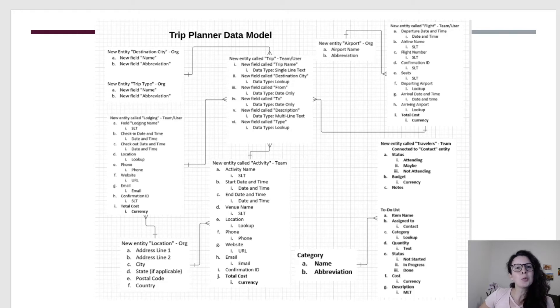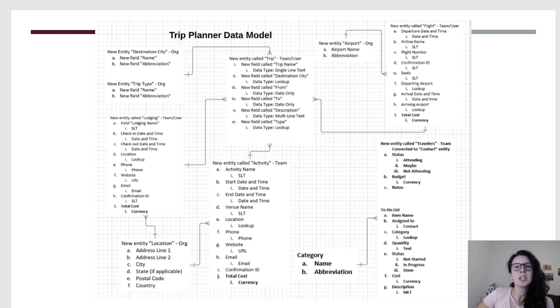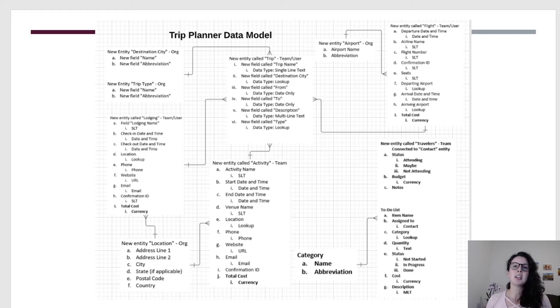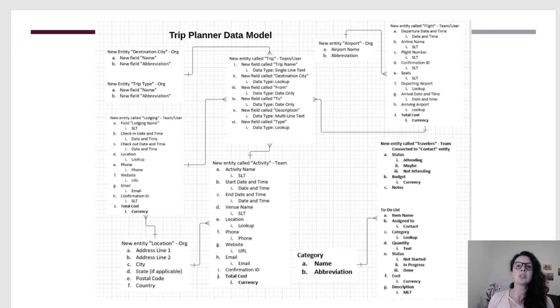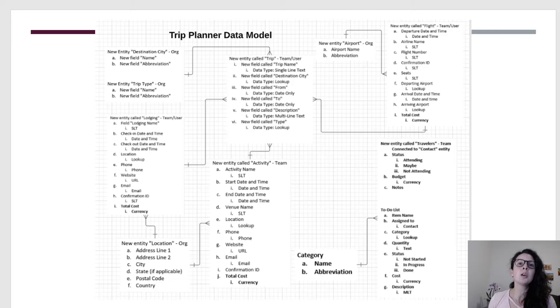Before we get started with a model-driven app, I am extending our data model and adding three more entities: one including the to-do list entity with a lookup field to our new category entity, and a travelers entity connected to the contact entity. This will help bigger groups coordinate who is going and the ability to assign to-do items to themselves. The bold items in this model are what we are implementing today. Feel free to follow along.